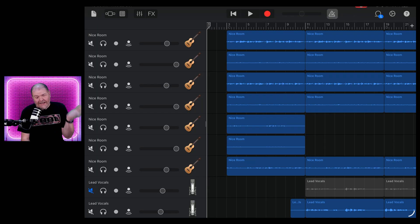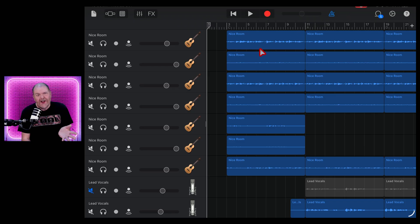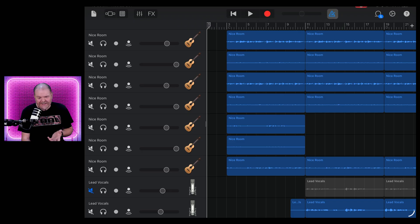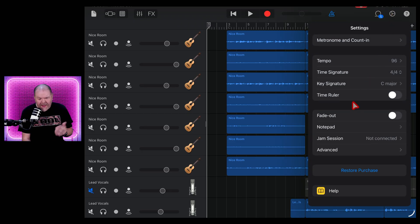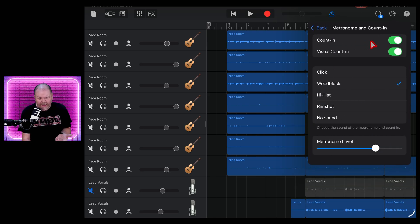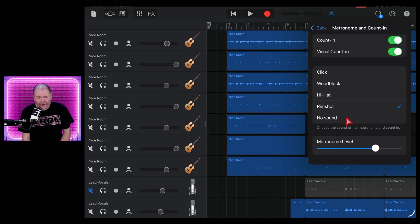A metronome or click track is used to make sure that when you record you're in time, you're on the grid, but I don't know about you, but that sound doesn't inspire me. Now yes, you can come here into your settings and you can change up your metronome sounds here. You can click here and you can change it through a click or a wood block or a hi-hat or a rim shot or no sound,